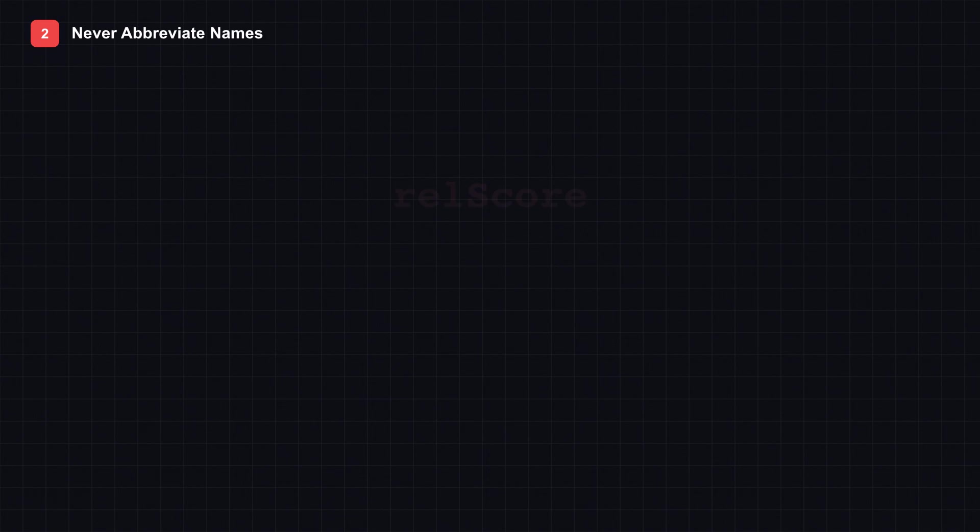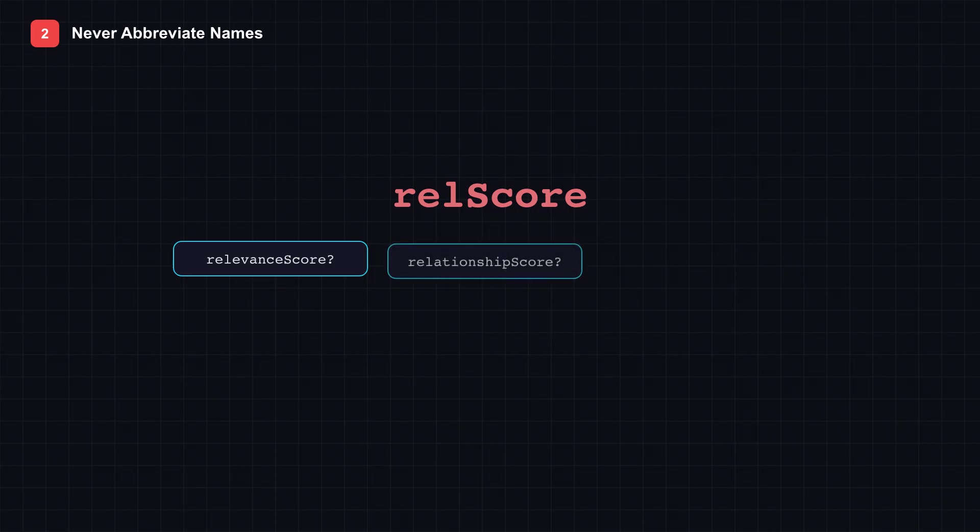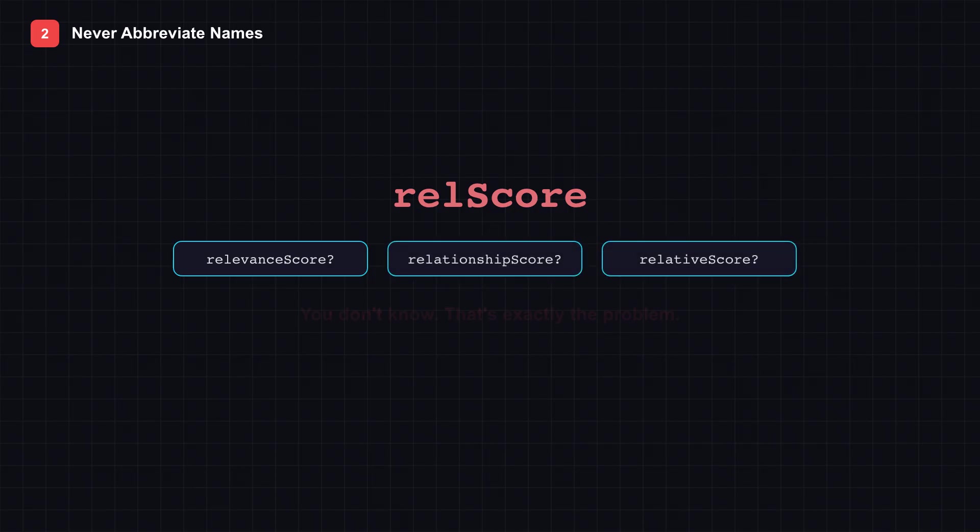Tip 2: Never abbreviate names. Here's a function on screen called rel score. Quick question: Does that mean relevance score, relationship score, or relative score? You don't know. And that's exactly the problem.